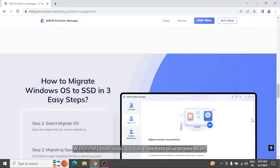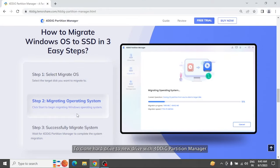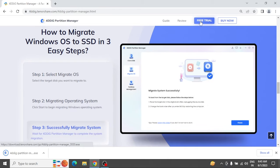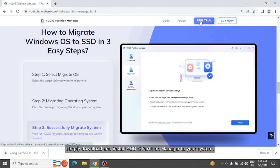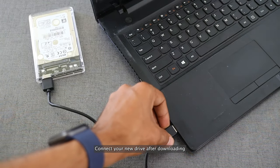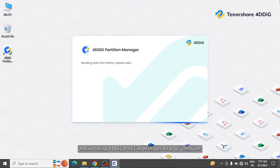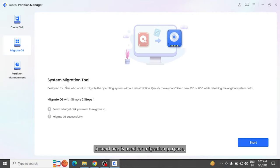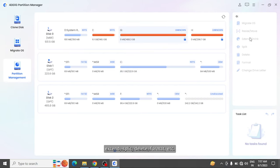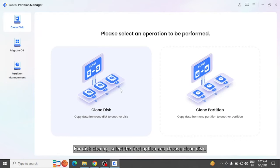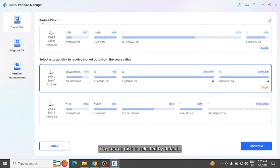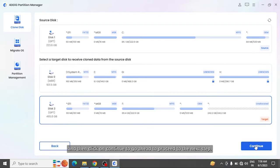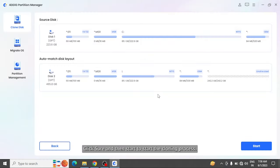With simply three steps, you can clone hard drive to a new drive. Download and install 4DDig Partition Manager to your system. Connect your new drive. On the main interface, you'll see three options: disk and partition cloning, migration to another drive, and partition management such as resize, extend, split, delete, format, etc. For disk cloning, select the first option and choose clone disk. The source disk is selected by default. Select the target disk, new drive, and click continue. Click sure and then start to begin the cloning process.